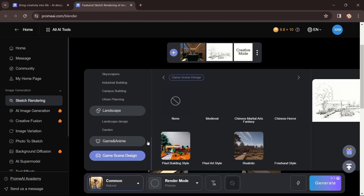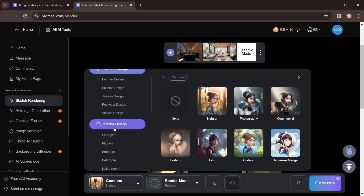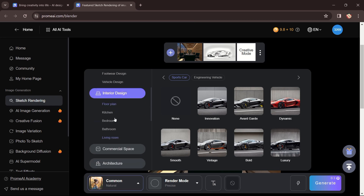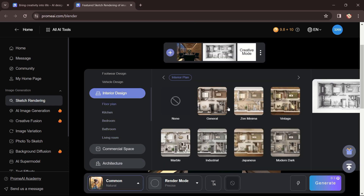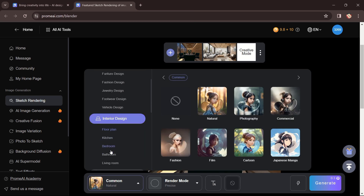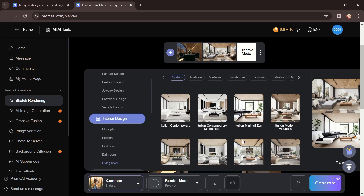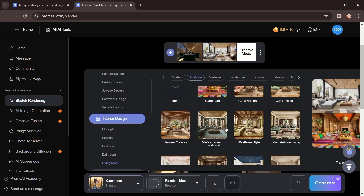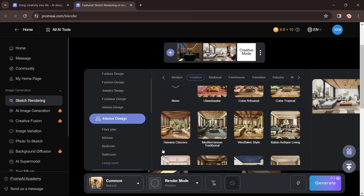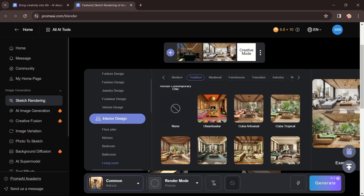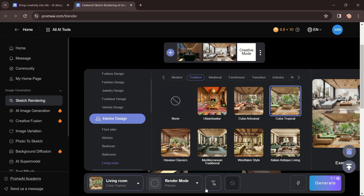We are going to create an interior design option. Since the view I selected is an interior space, I'll click on the Interior tab, then Living Room. The style is currently modern, so I'll try something different — we have American Zen, American Modern, Italian Antique, Mediterranean Traditional, Havana Classics, Cuba Tropical. I think we'll try Cuba Tropical for a different look. Click on it and the design style will be selected.